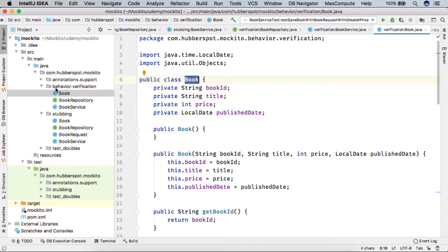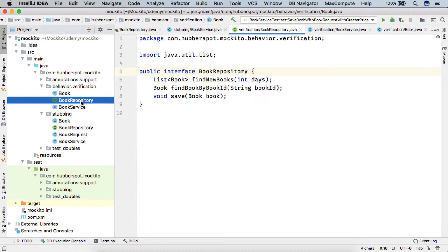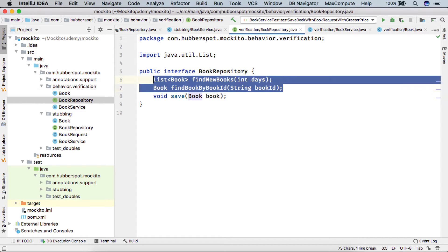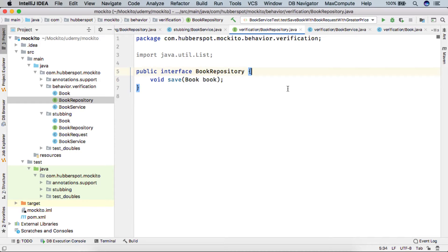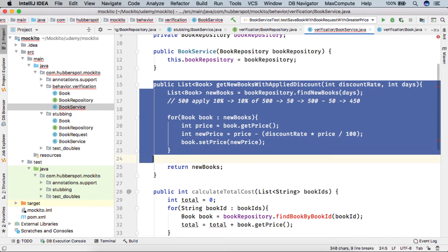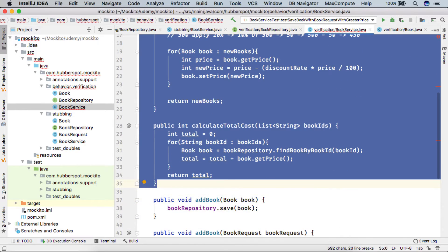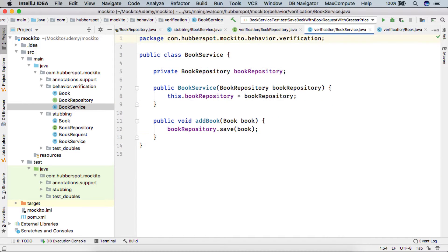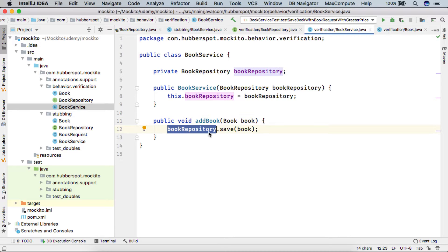Here in our behavior verification package, we pasted Book and BookRepository. Let's say we provide only two methods for now in BookRepository — the save method. And in our class under test, we have only one method, addBook, which takes in a book and BookRepository simply saves the book into the DB.